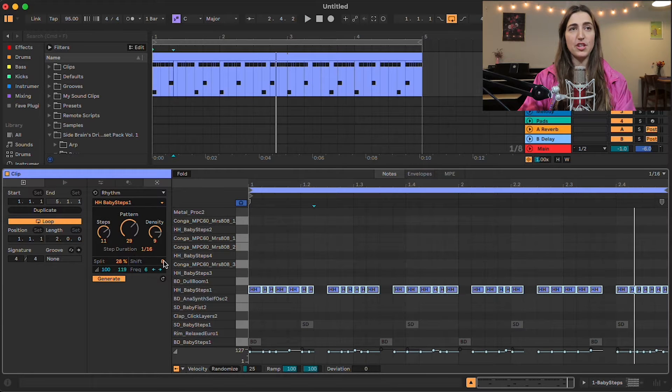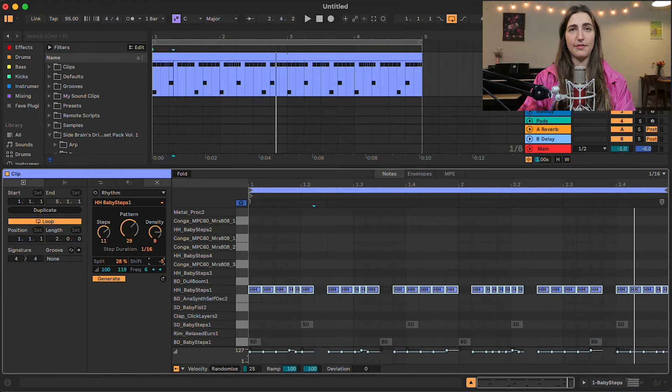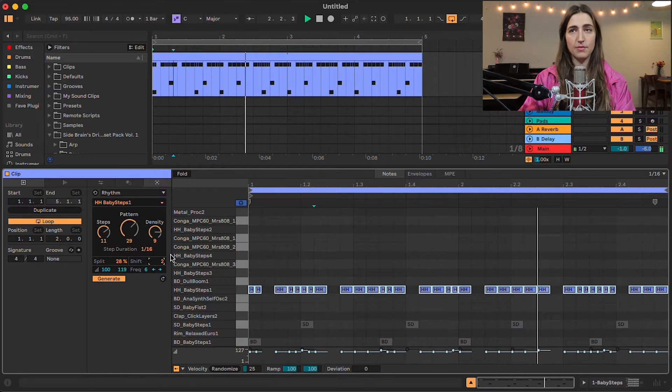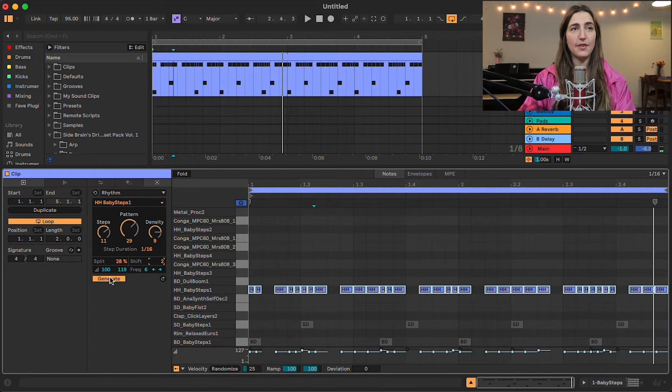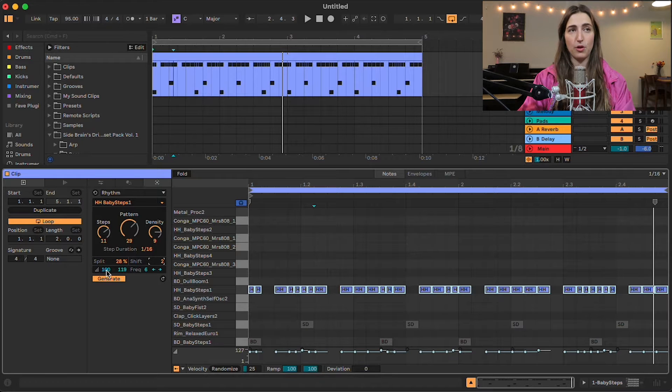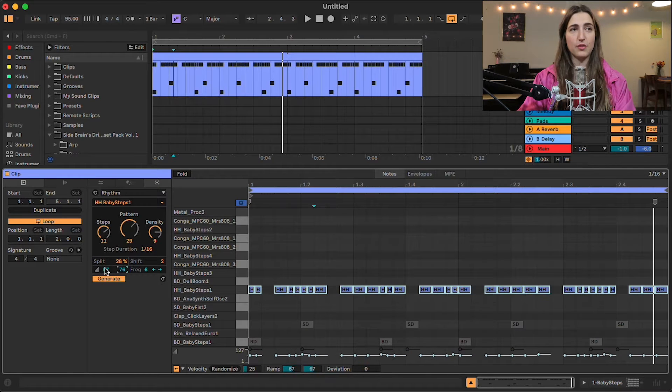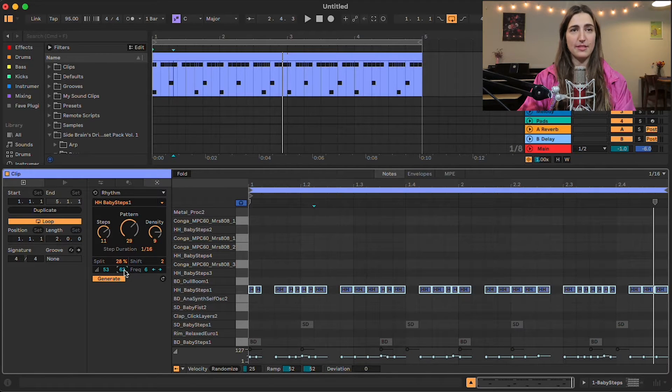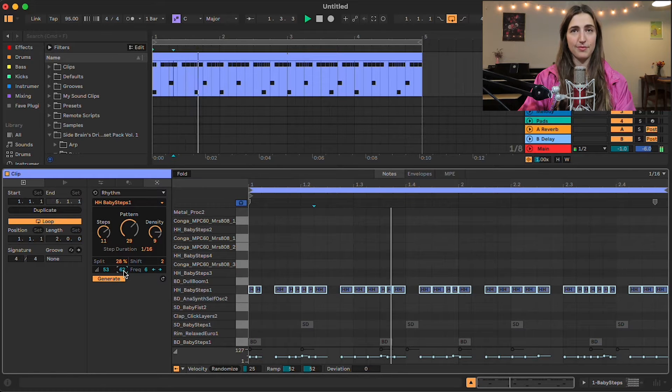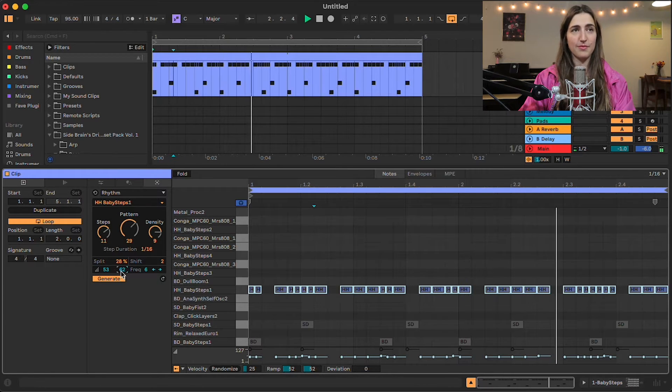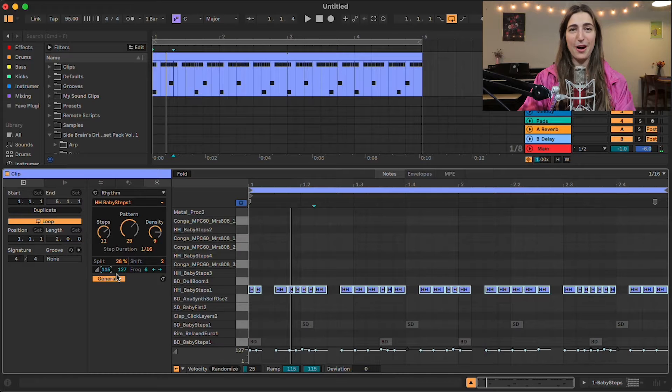We also have the shift button here if you want to move the pattern to the left or the right. Here we have an option to set the minimum and maximum values for velocity. So if you want a lesser velocity, you can bring these down. And you can bring them up if you want them hotter.